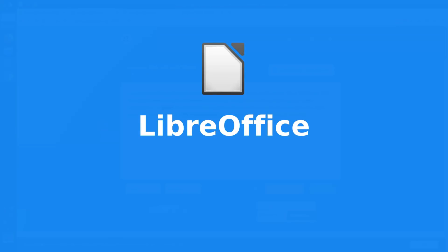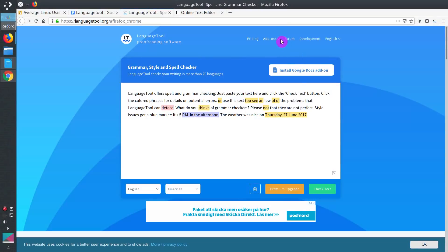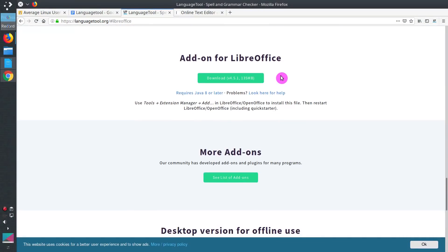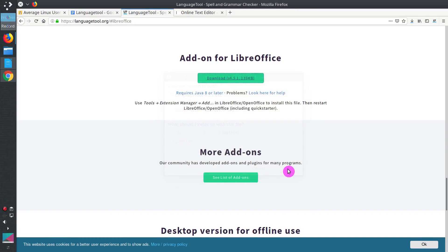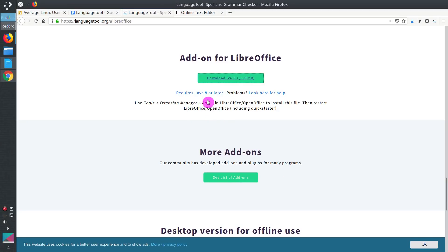Now, let's install LanguageTool in LibreOffice. Again, we go to add-ons and click on LibreOffice here. Download the extension for LibreOffice and save the file. Pay attention that you have Java 8 or later installed on your system. This is the requirement for LanguageTool to work correctly.